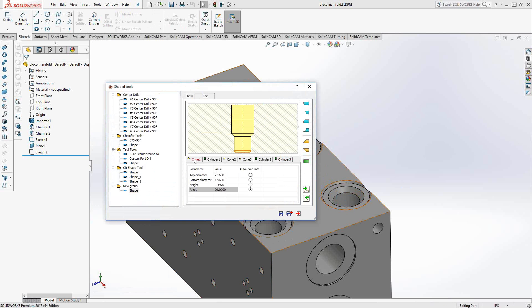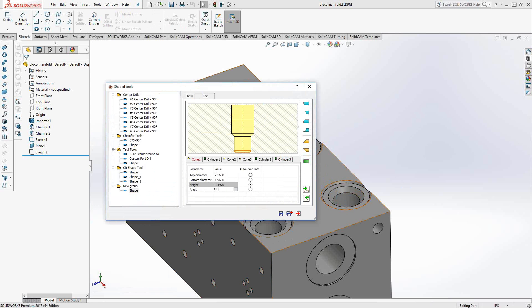Let's go to cone one. There are four parameters here. The angle I want to define is bottom diameter and the top diameter I want to define. The height, I'm not sure what it is, but I want it to auto-calculate based off the other three parameters. The angle will be 118, just like a standard drill. Bottom diameter, because this is the drill tip, I'm going to set that to zero. And for my top diameter, I want that to be 0.5885, which is the diameter of the drill.